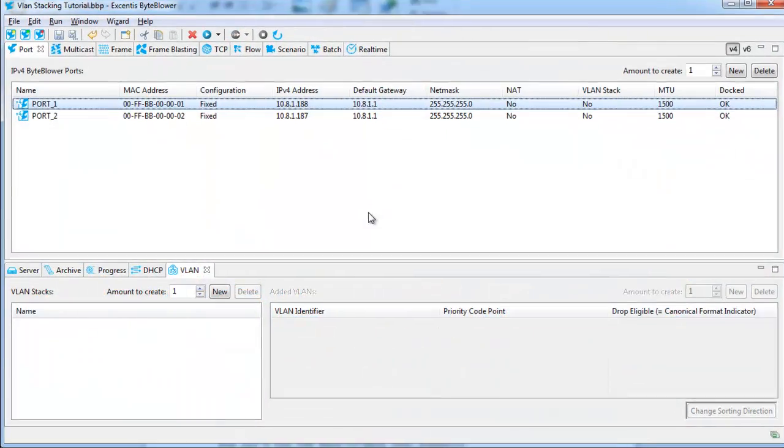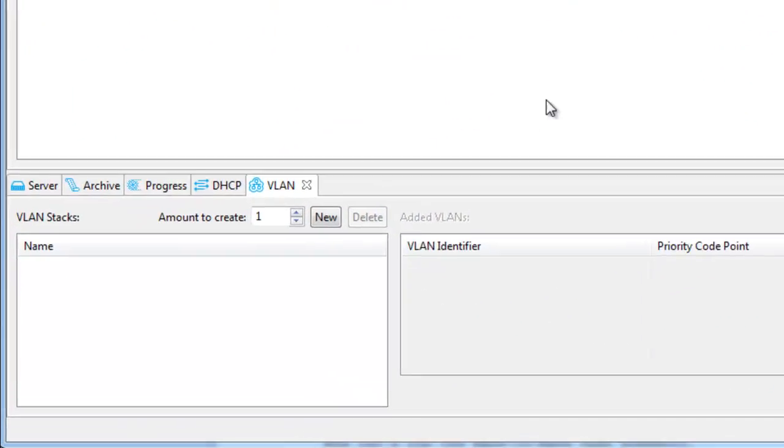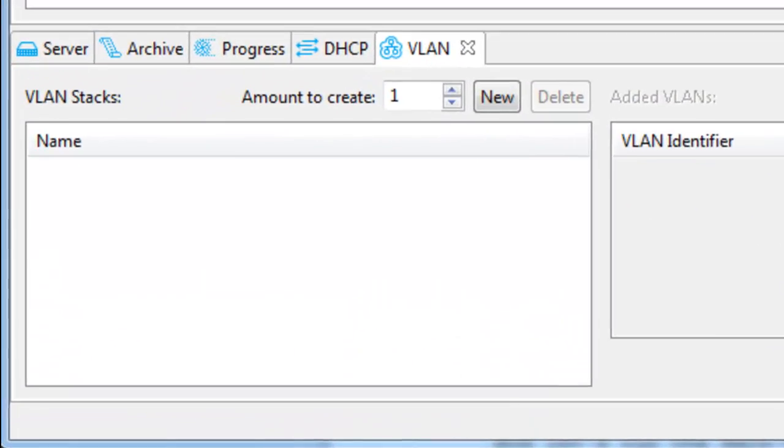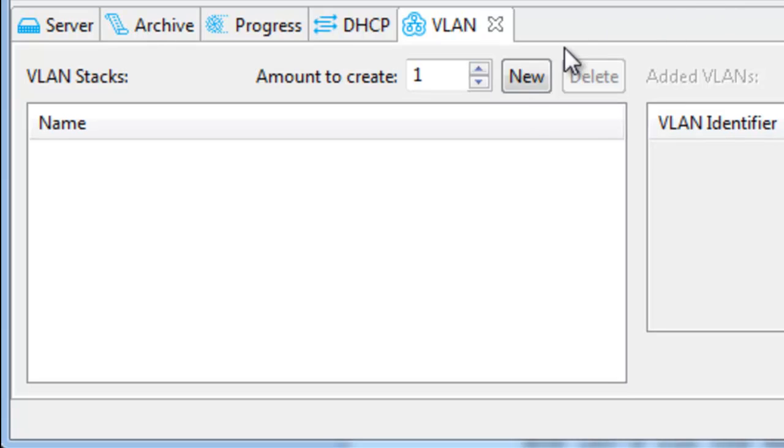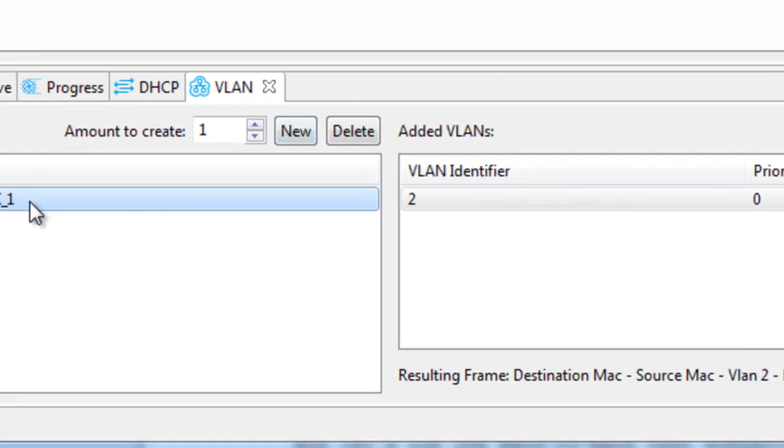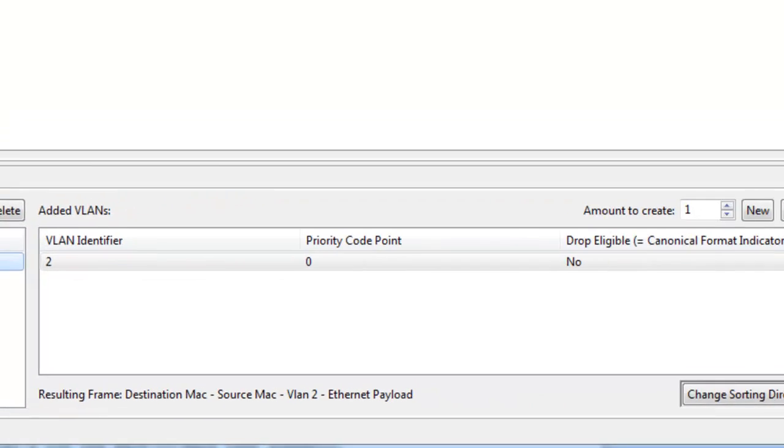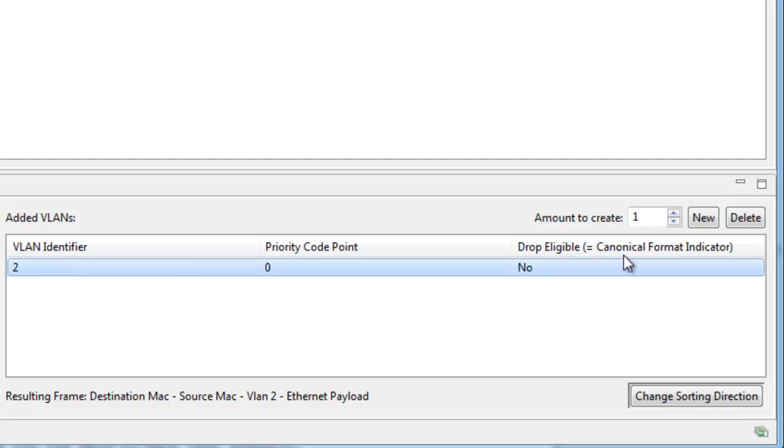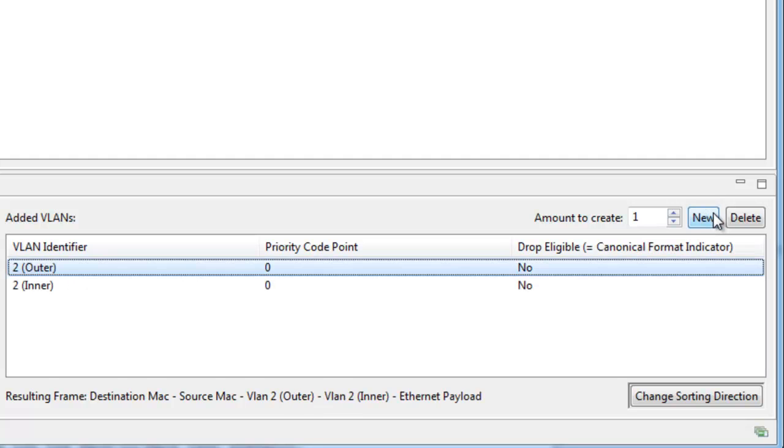At the left side you can create VLAN stack items. Let's create a new one. Then, at the right side, you can add as many VLANs to the stack as you like.